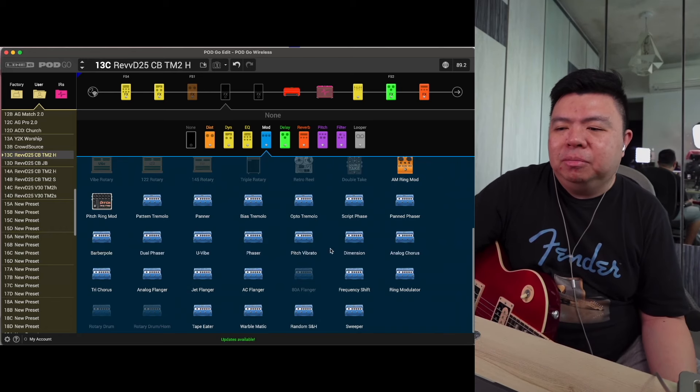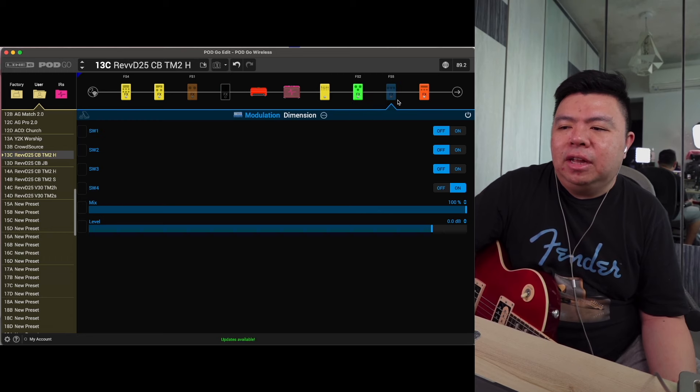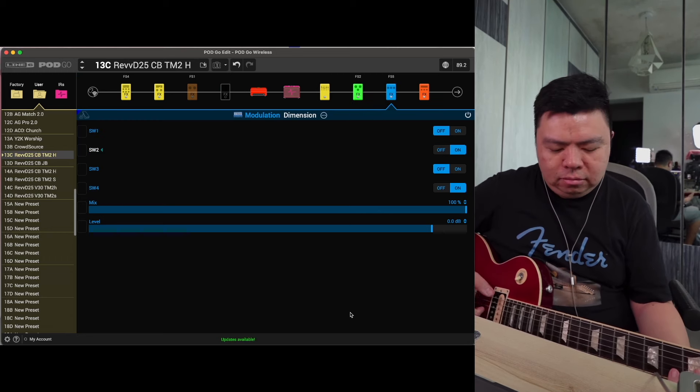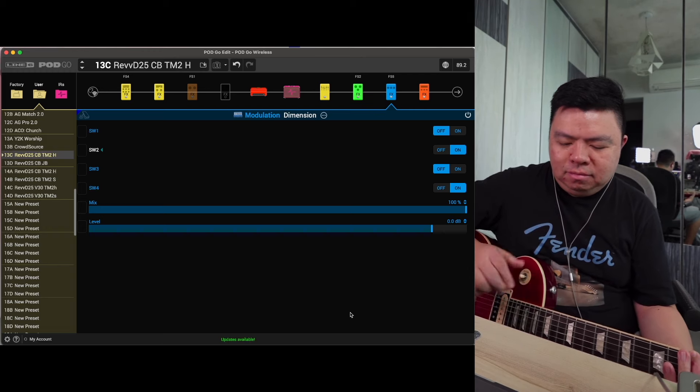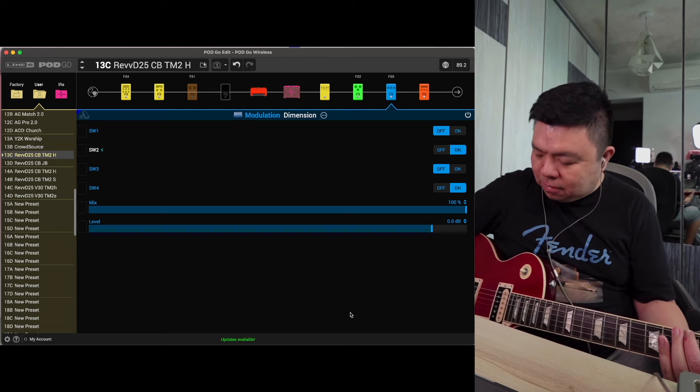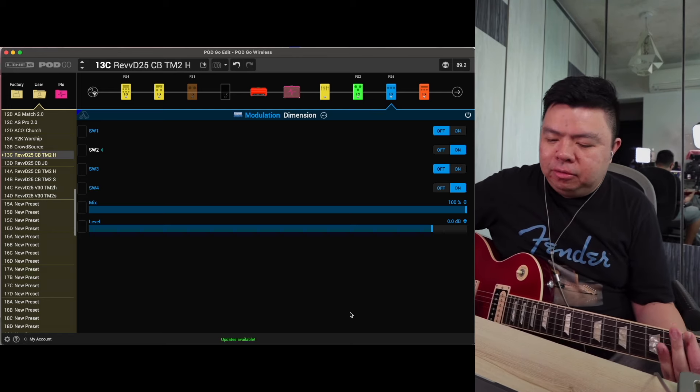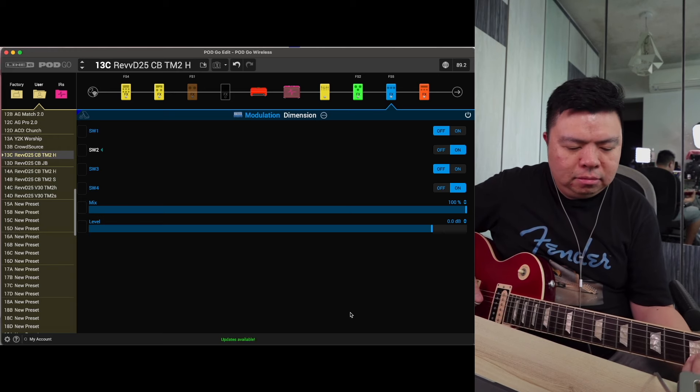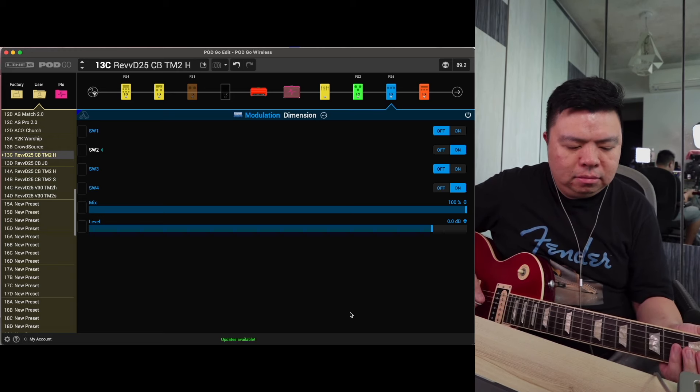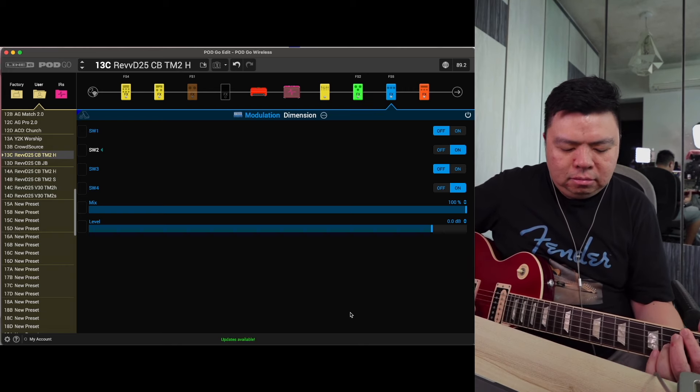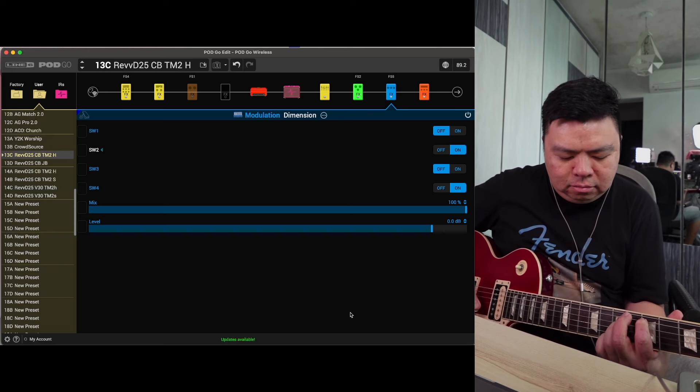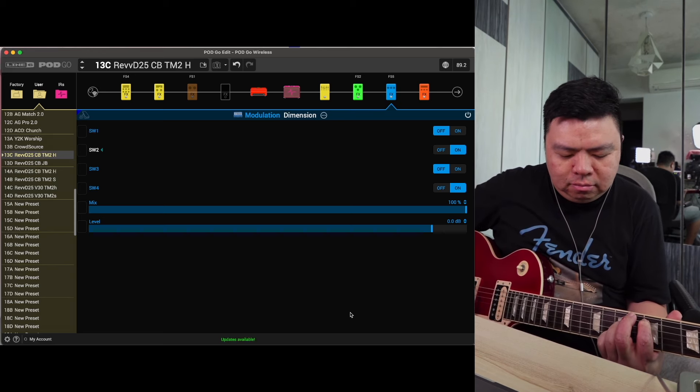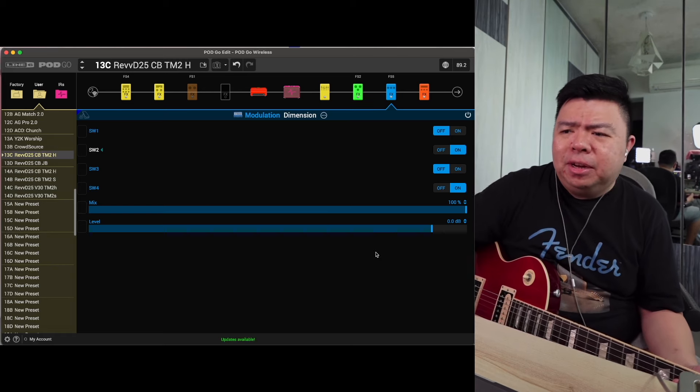Now in line with what I'm hearing as a classic rock style preset, I'm going to use chorus because who doesn't love a good chorus. Let's drag this to the end. Switch number two. And if I coil tap my pickups, instant 80s vibe. I love it.